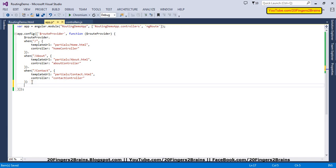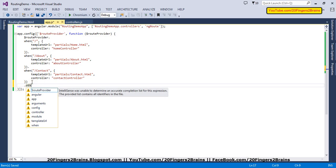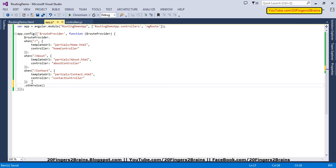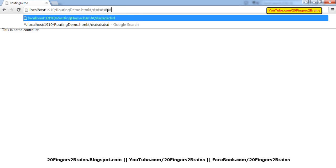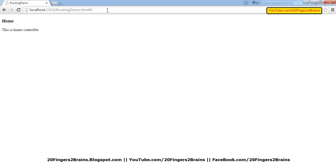Using the otherwise function, I am going to say: if the route is not matching any of the above defined routes, redirect to the default route, which is home.